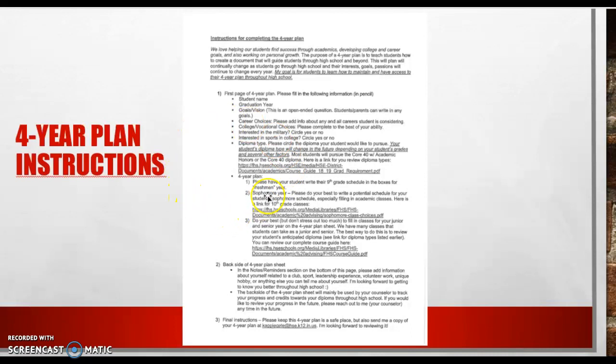The next big part of the plan is really thinking about next year and looking at what will my student take their sophomore year. If you click on this link right here, this will take you to a link that shows you what all the 10th grade classes are. So every class that a 10th grader could potentially take, you can get there by clicking on this link.